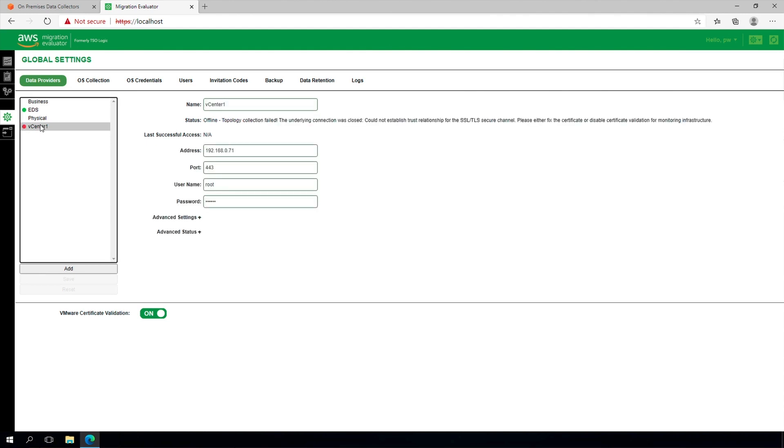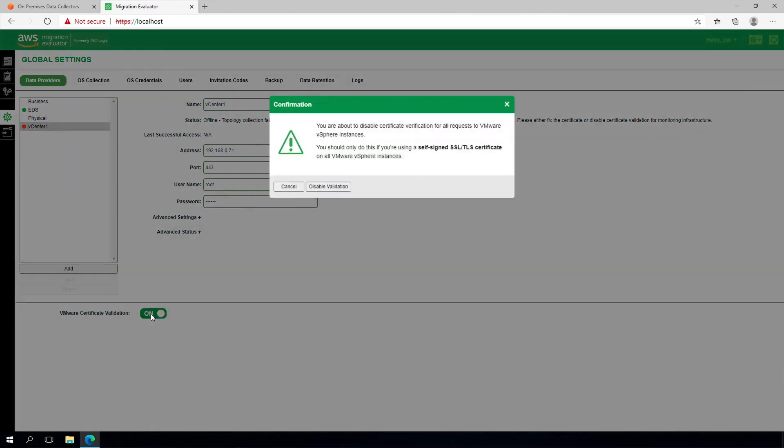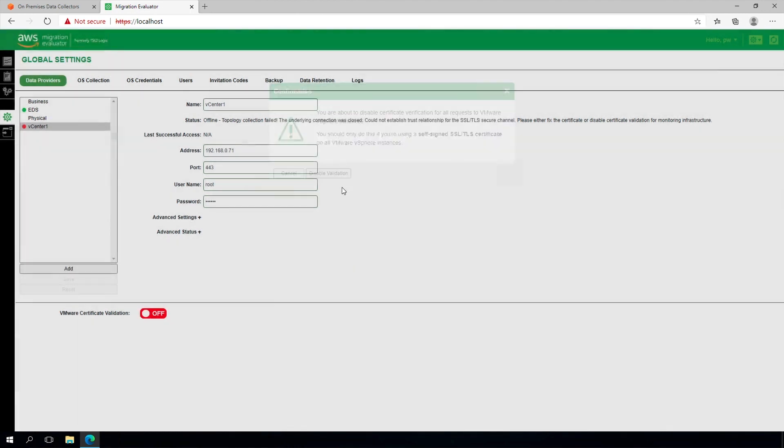As it is common for vSphere instances to be deployed with a self-signed certificate, you may need to either disable SSL certificate validation or fix the certificate installed on the vCenter being monitored.